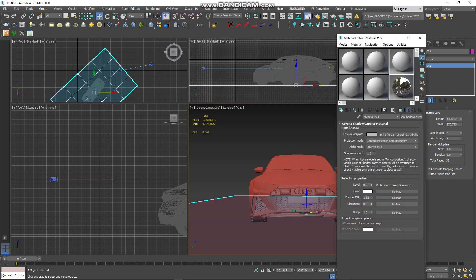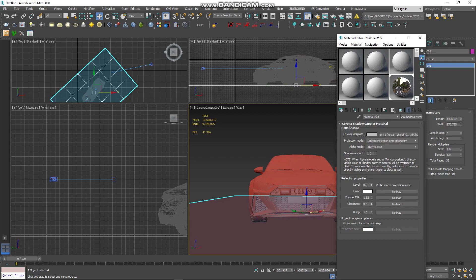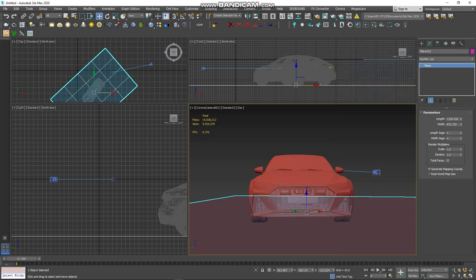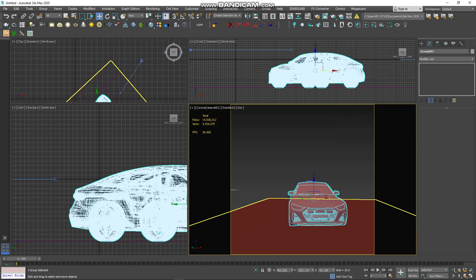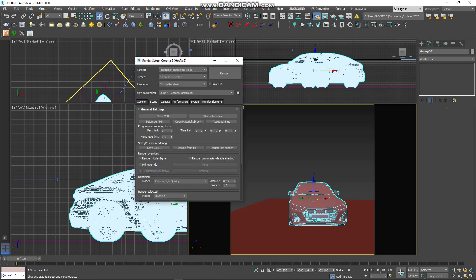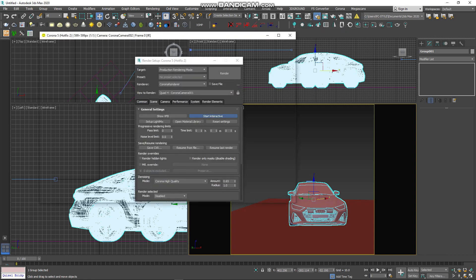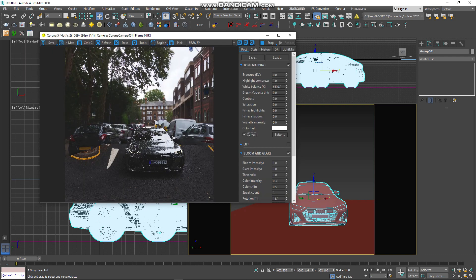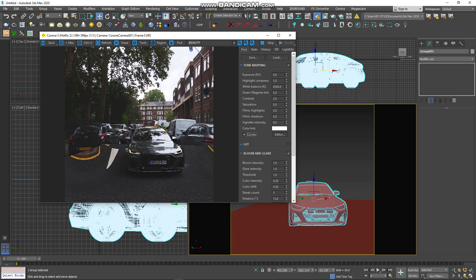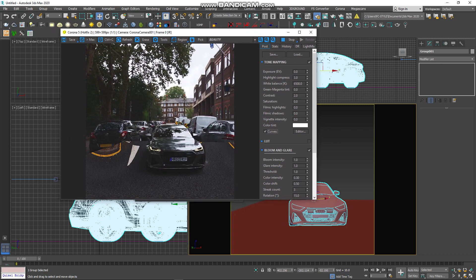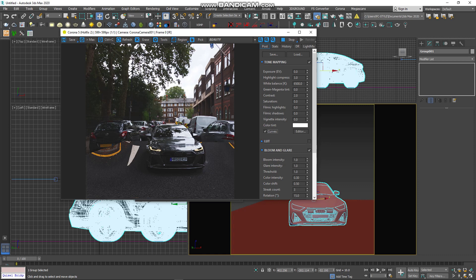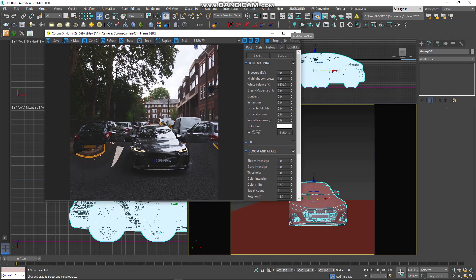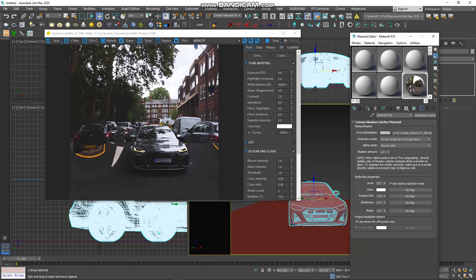Select the plane and apply. After we finish the whole process, we need to see what we have done. So go to Corona Render Setup and start Interactive. Now as you can see, there is a problem here with the plane and Corona Shadow, but we can fix it. Go to the Material Editor and go to the Projection Mode.